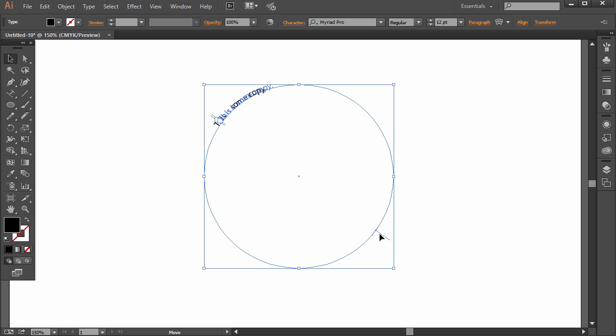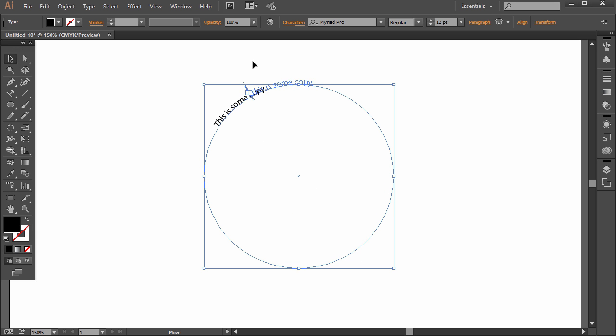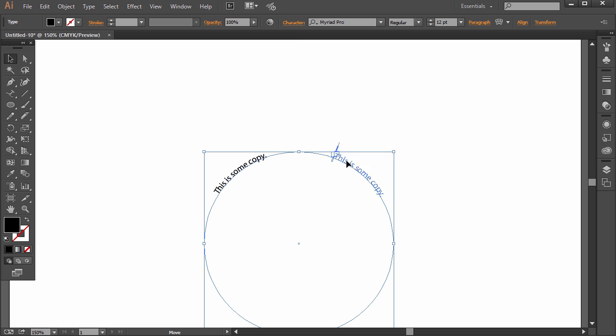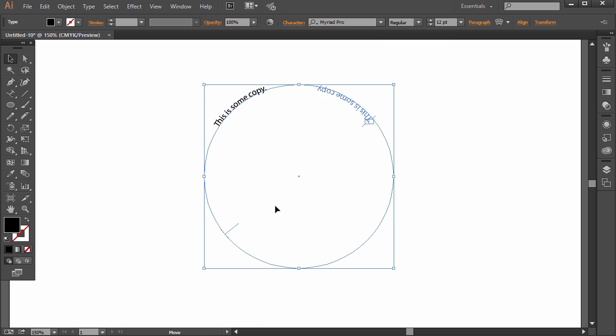If you click that line there, you can actually move it around. So it can be on the inside like that, and it can be on the outside like we have it already. And you can move it around the edge if you want. So depending on where we want it to end up, we can move it around.